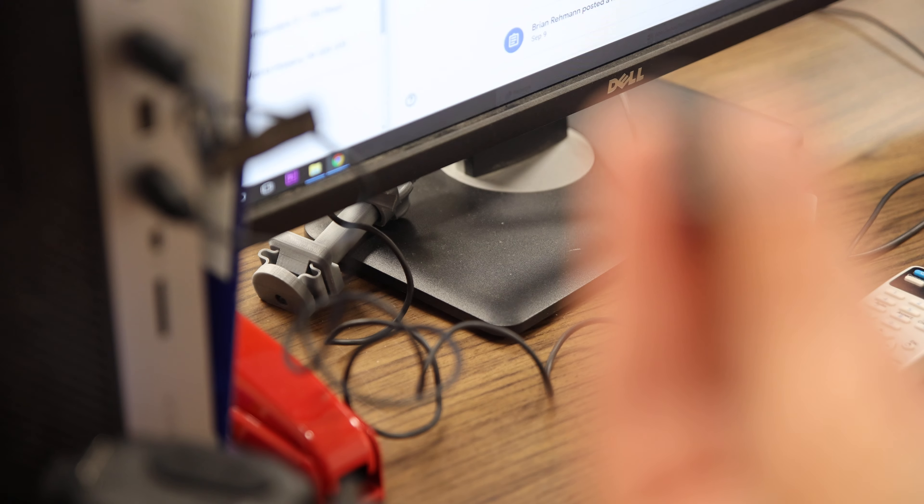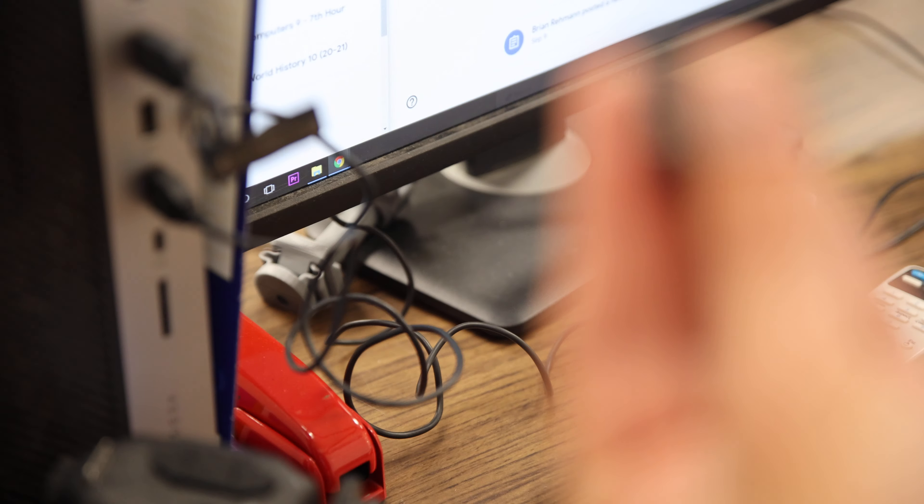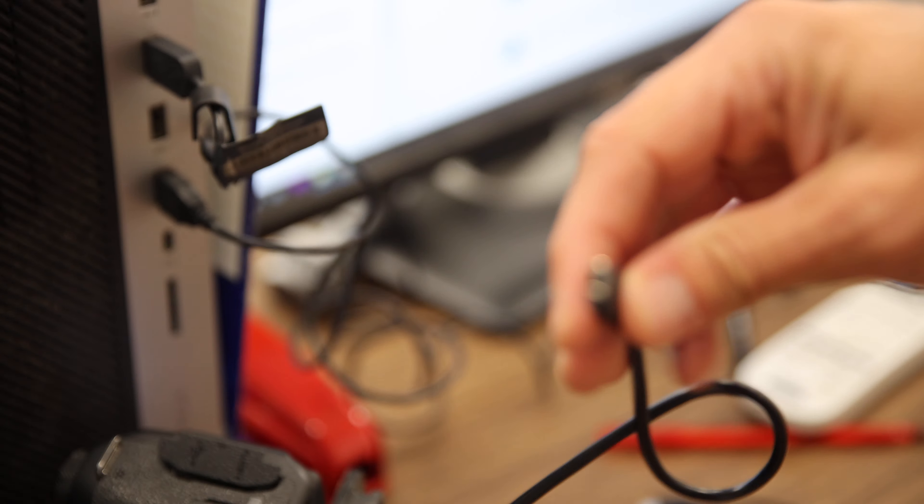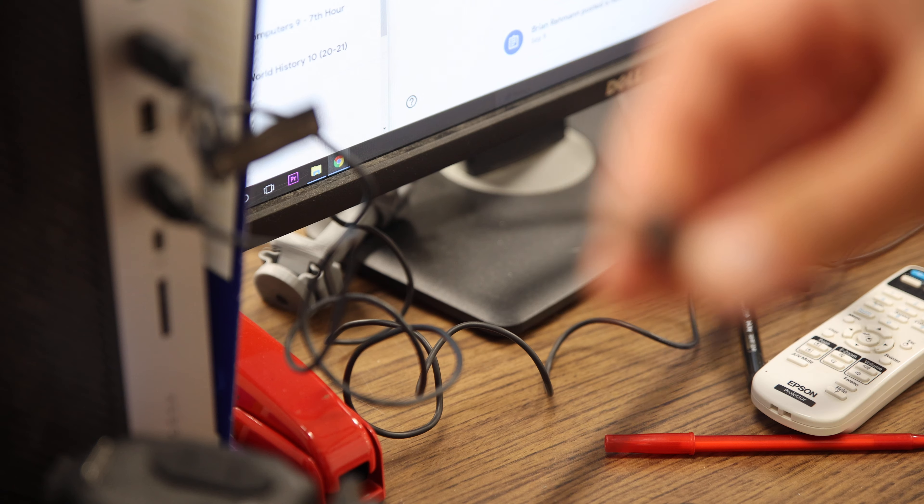Then there's this other one, it's called USB mini. So mini works, micro does not. You'll see these used for like a little bit older devices usually.